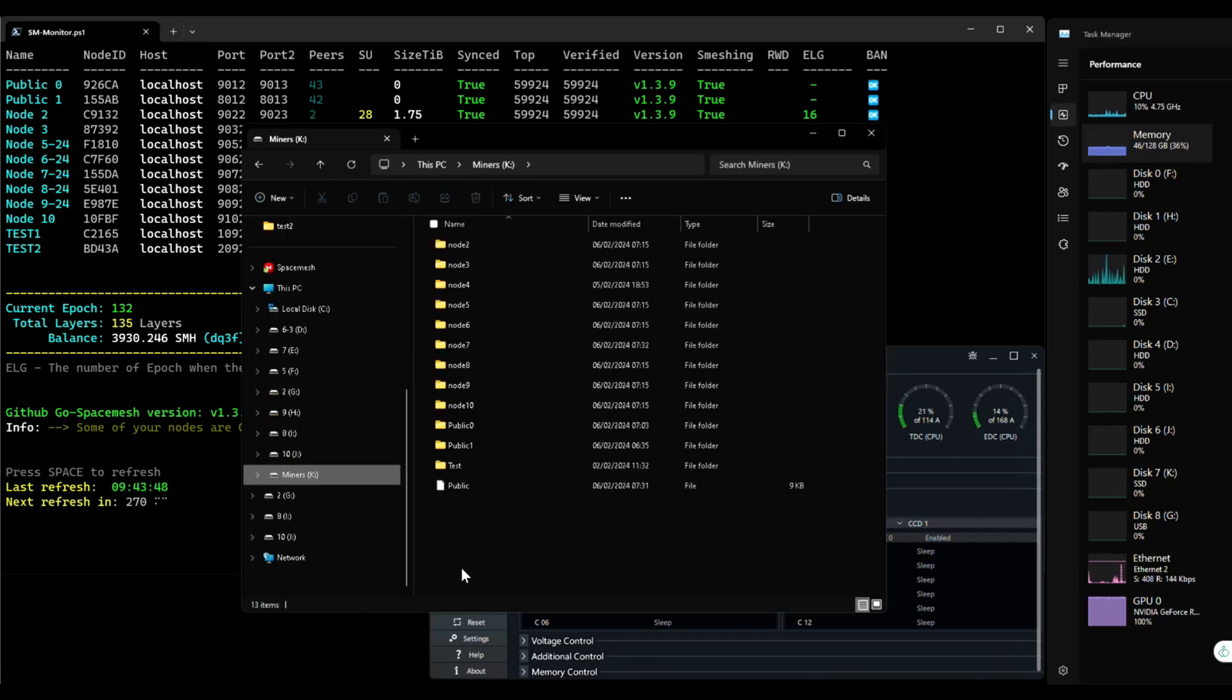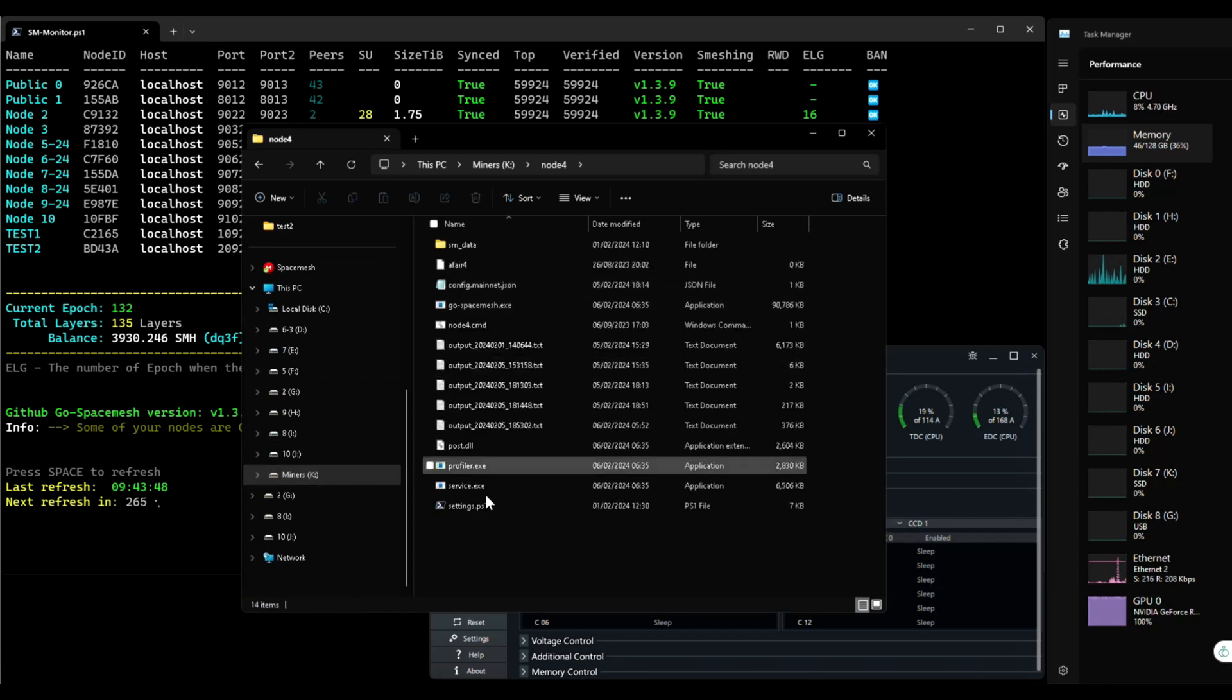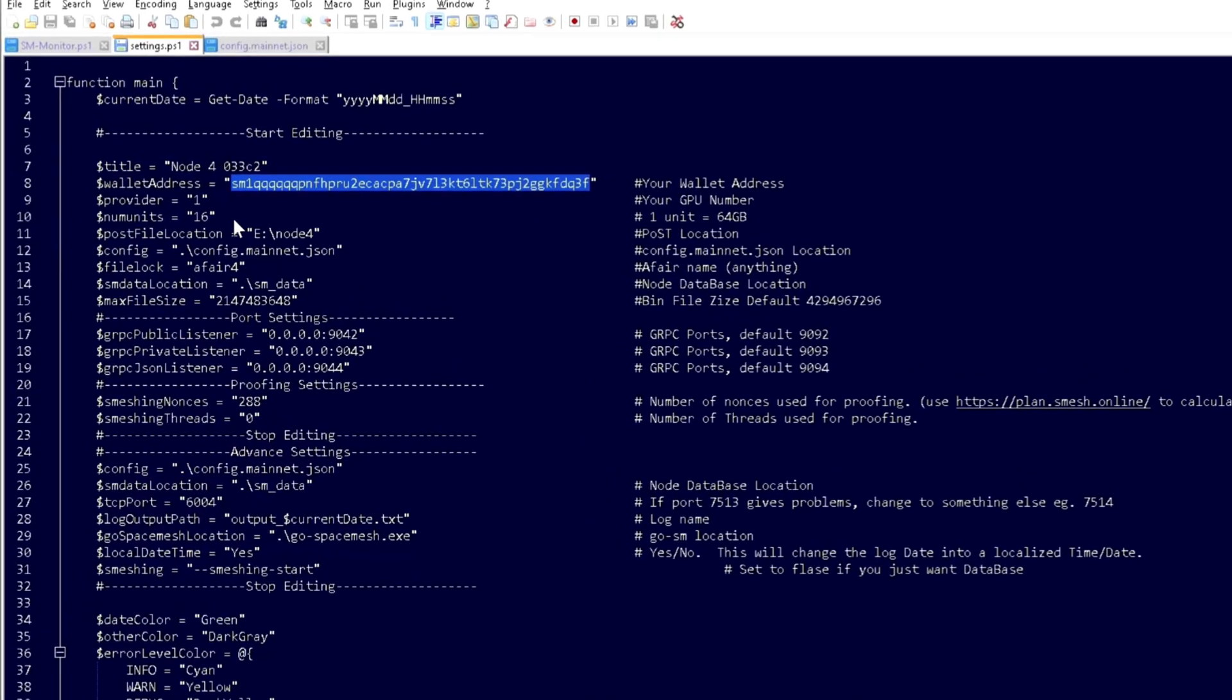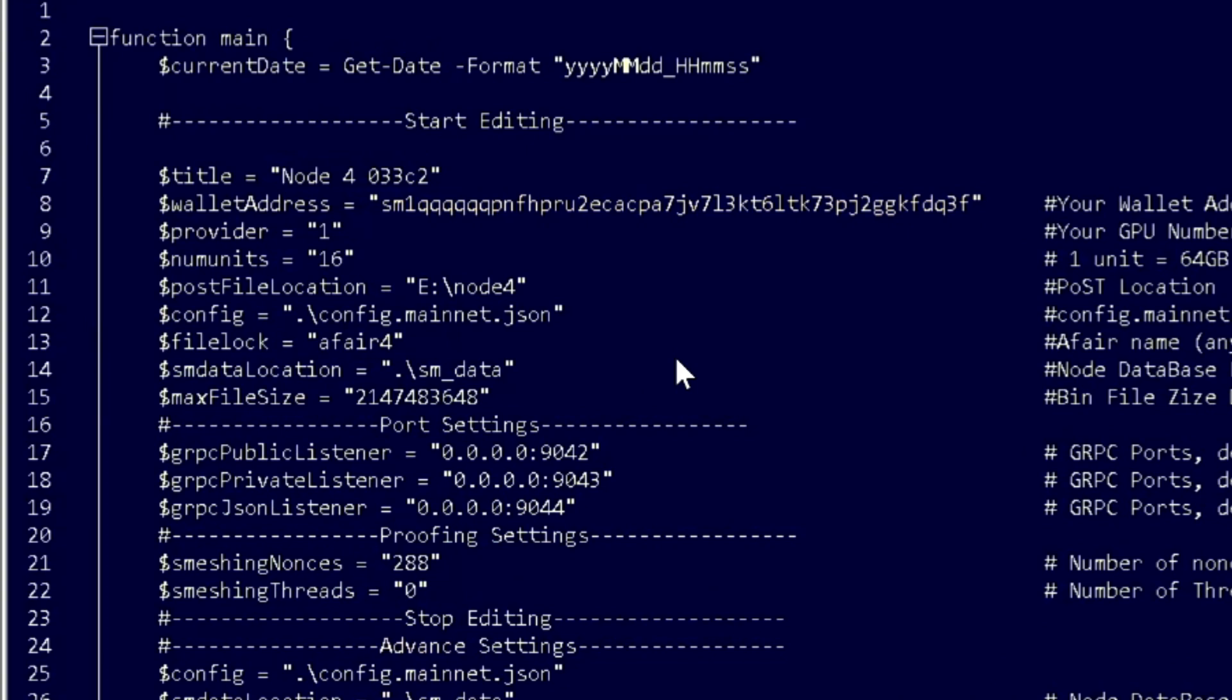To increase space, like I've done in the previous video, if you're using a script, you just go to your script and change ESUs.